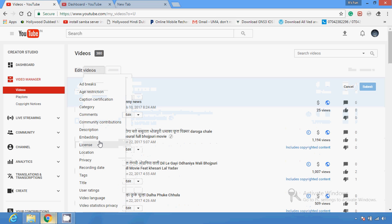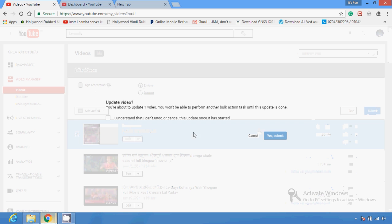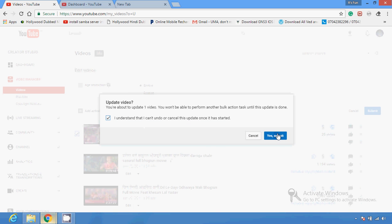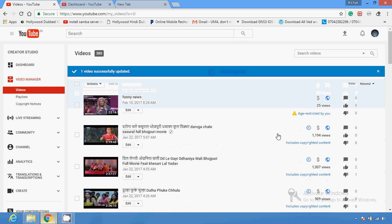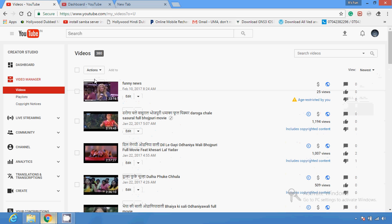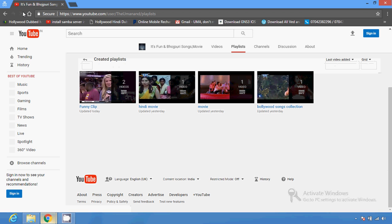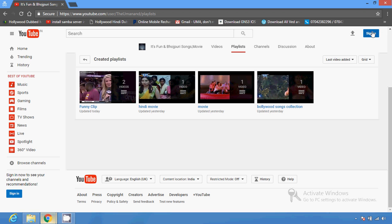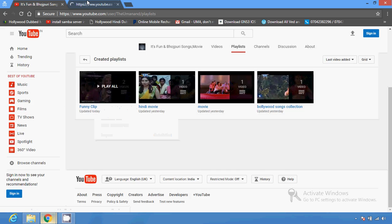First I am going to show you how to restrict your video with age restriction. Click to select the video, then click on age restriction and enable it. After submission, this video is age restricted. If I show you here, this page is loaded in private browsing, which means I am not authorized to see the age-restricted video.